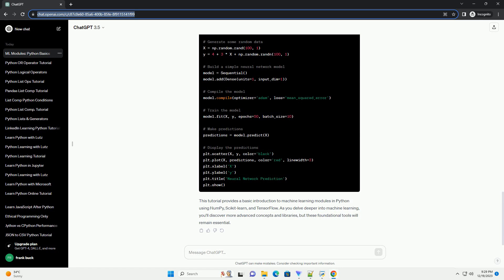TensorFlow is an open-source deep learning library developed by Google. It enables the creation and training of complex neural networks for various machine learning tasks.